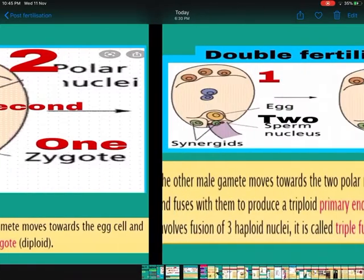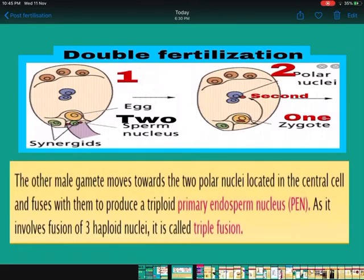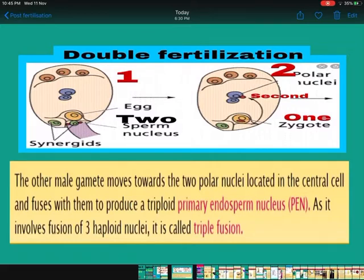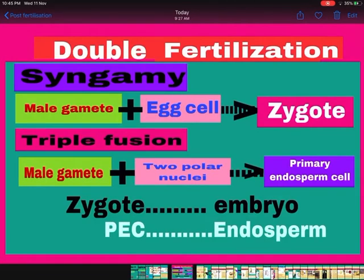What happens to the second male gamete? It will go up and join with the two polar nuclei, which are present in the center. A single cell will form with 3N number of chromosomes — this is triple fusion, where three nuclei are fusing together. This cell is called the primary endosperm nucleus. So there is syngamy, where one male gamete fuses with the egg cell forming the zygote, and triple fusion, where the other male gamete fuses with the two polar nuclei forming the primary endosperm cell. Two types of fusion take place — syngamy and triple fusion — that's why the name is double fertilization.